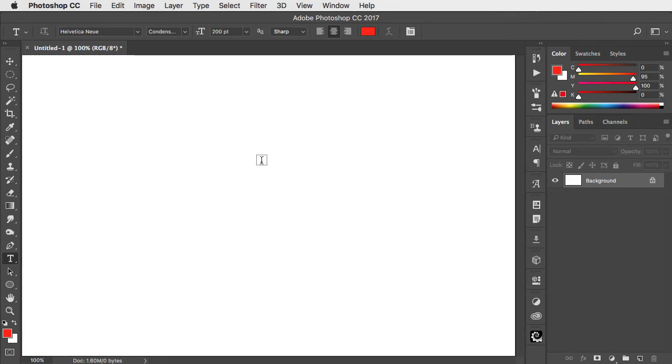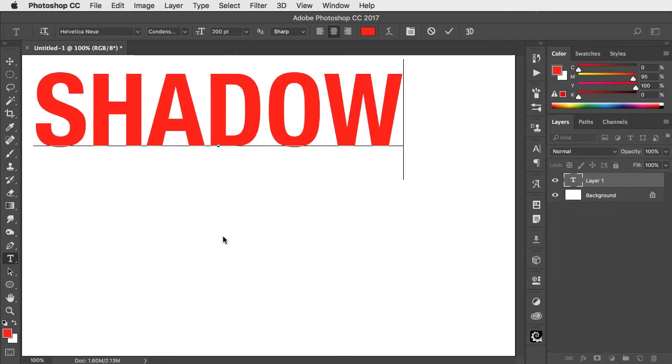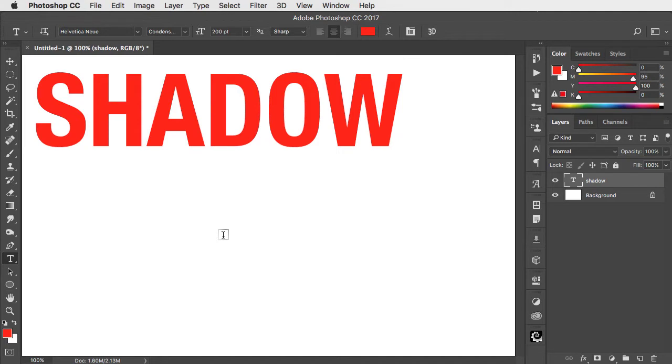Let's start by making some text. With the type tool, click and type in the text you want and hit enter.